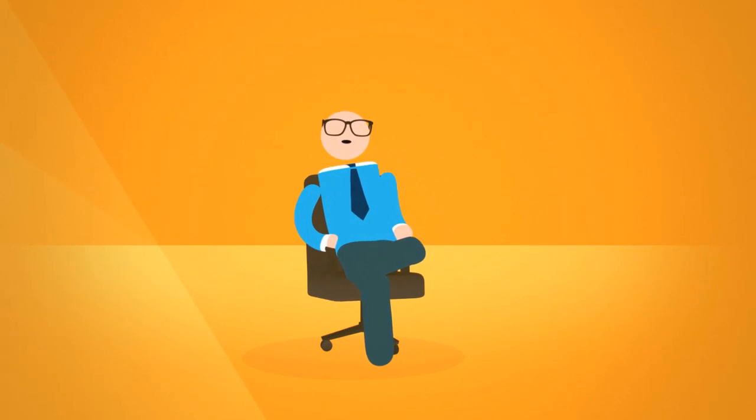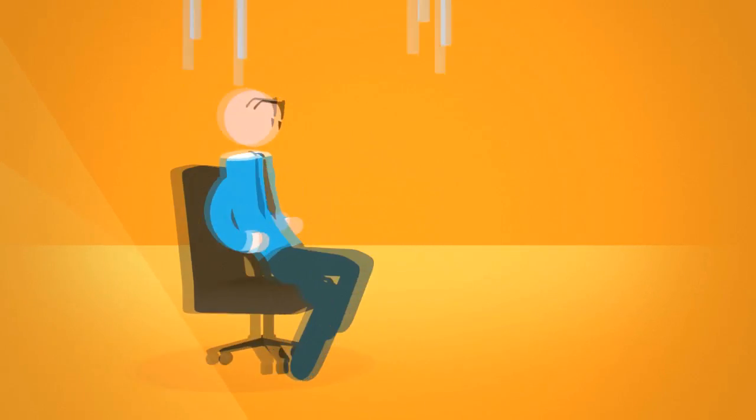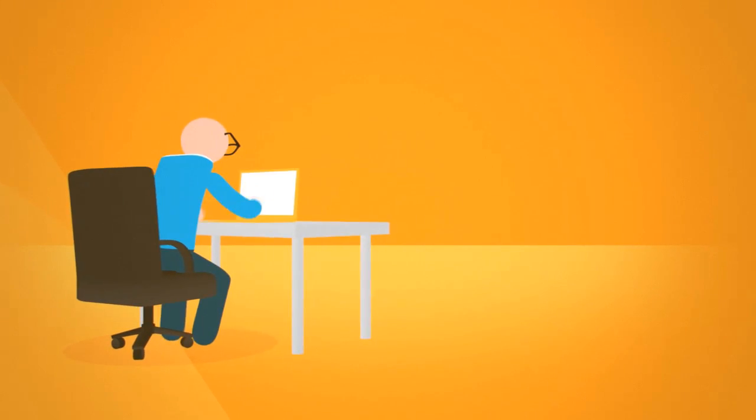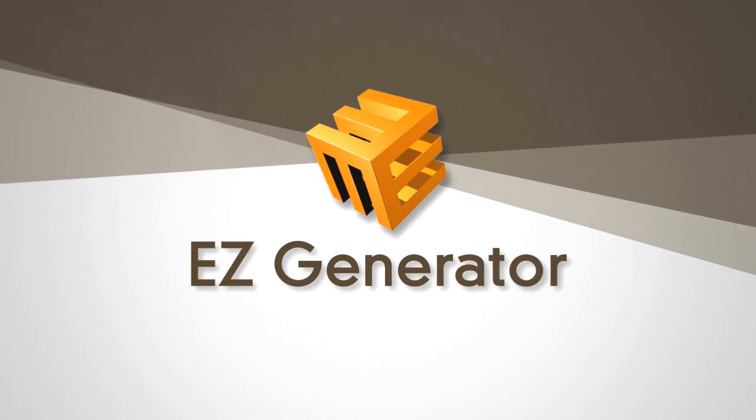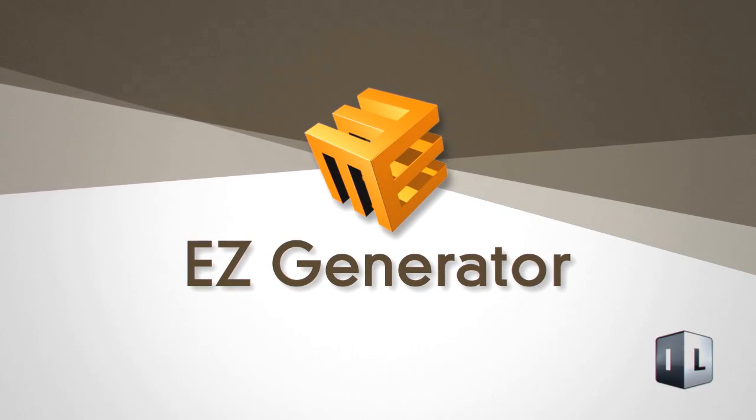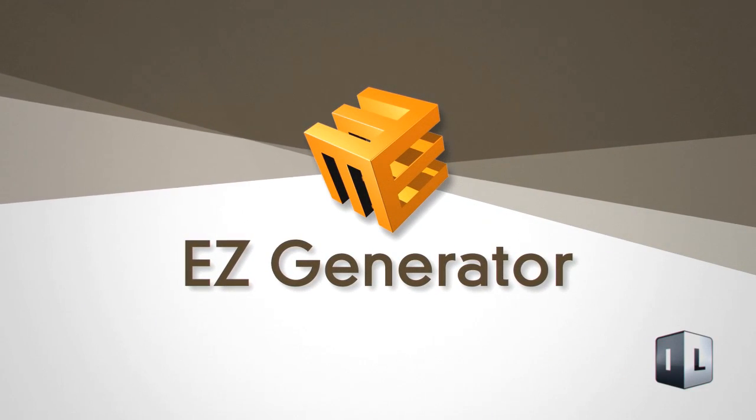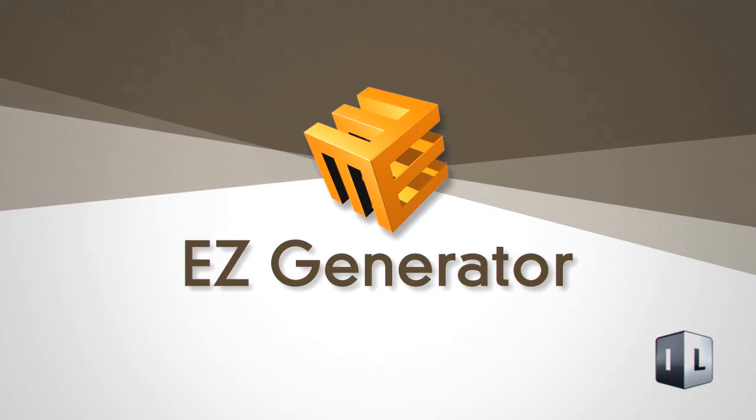without paying a high-priced website developer? Well, if you can use a keyboard, you can build a great website yourself easily with Easy Generator from ImageLine, a globally successful company.